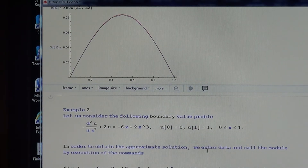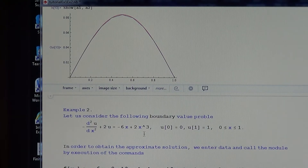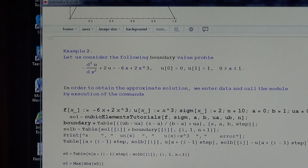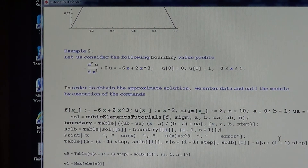Now let us go to Example 2, with non-homogeneous boundary value conditions. The equation form is the same, sigma is the same, but the right-hand side is -6 + 2x³, and u(1) = 1, making this a non-homogeneous boundary condition. The transformation will therefore be applied. The exact solution is x³. We enter the data with the same parameters and execute the commands to get the results.